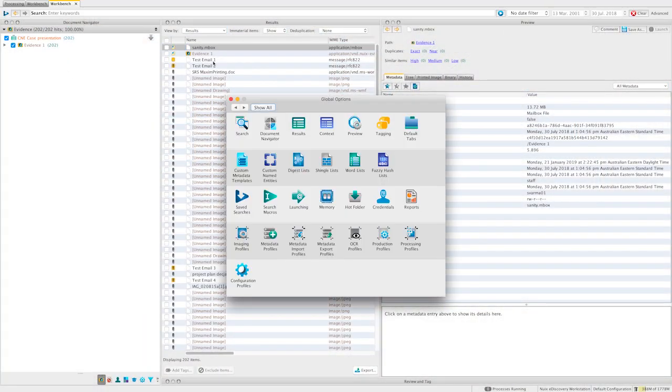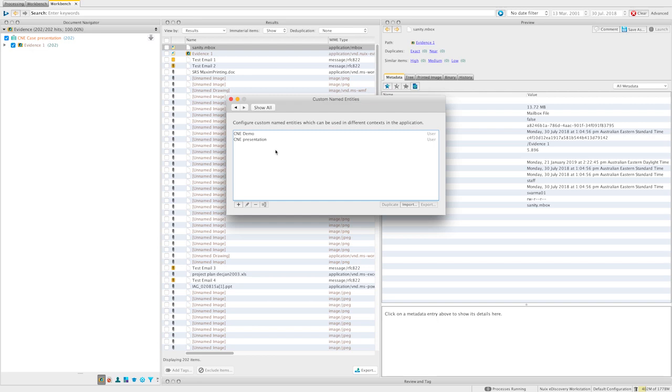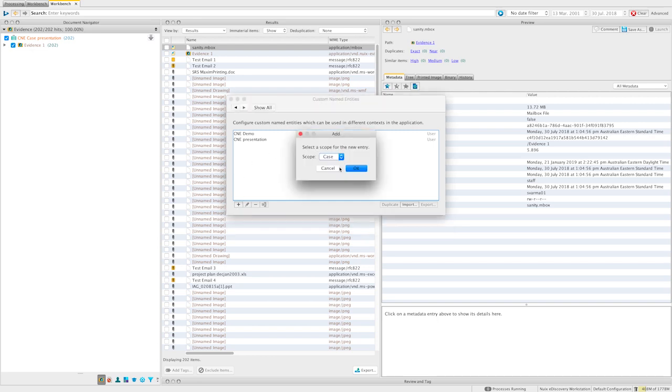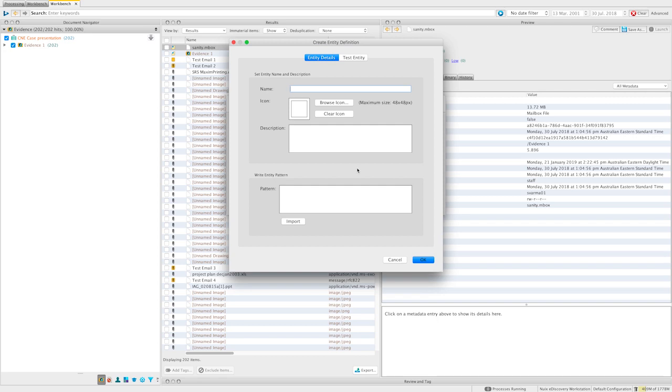Or, using custom-named entities in NUIX Workstation, you can now build your own regular expression searches to find locally relevant or case-specific kinds of personal data.